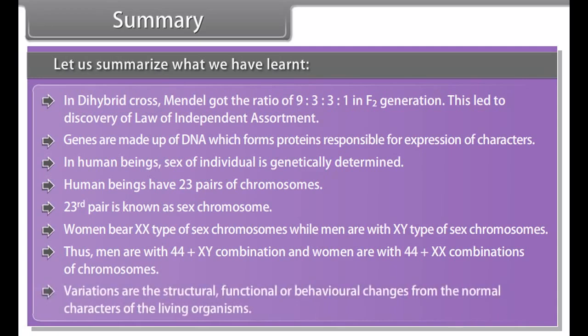Thus, men have a 44 plus XY combination, and women have a 44 plus XX combination of chromosomes. Variations are the structural, functional, or behavioral changes from the normal characters of living organisms.